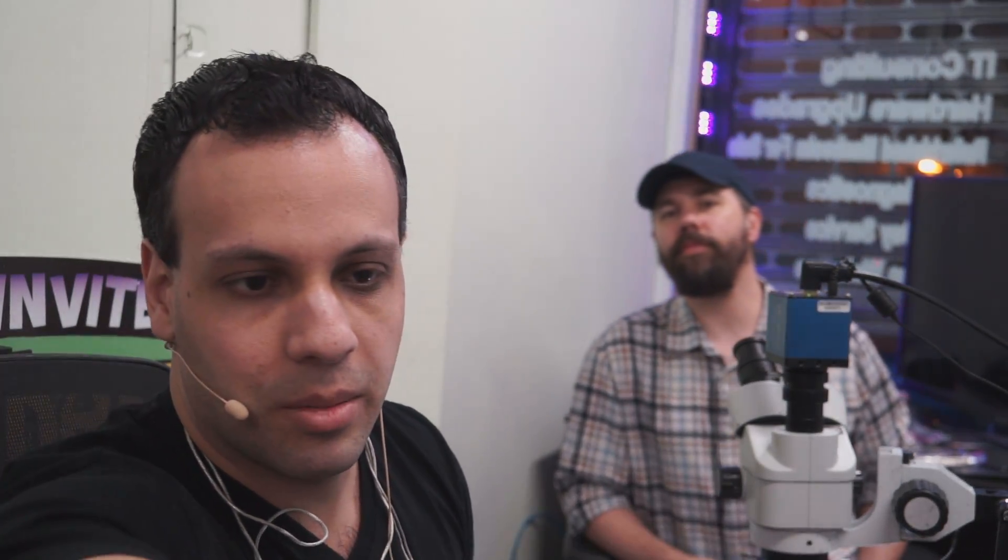Let's see. Where is my T5 screwdriver? Here, little T5. I can't whistle. If I could whistle, I'd be able to find it.